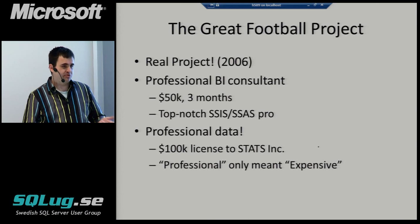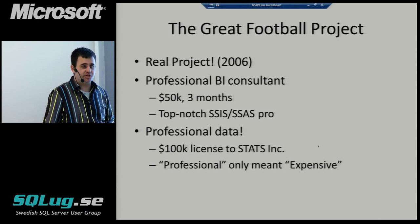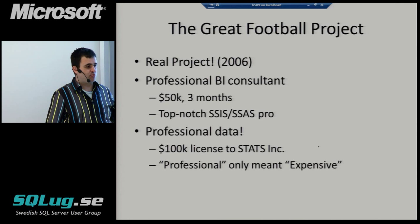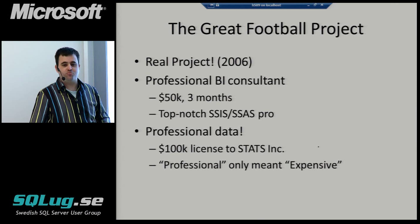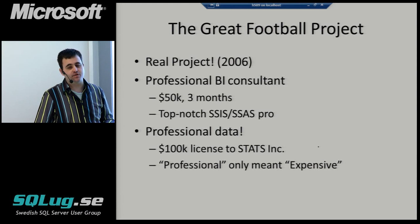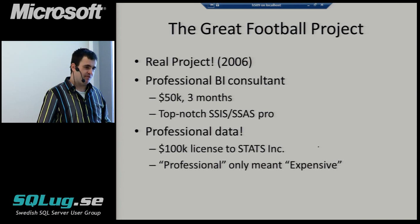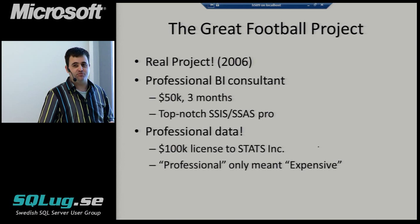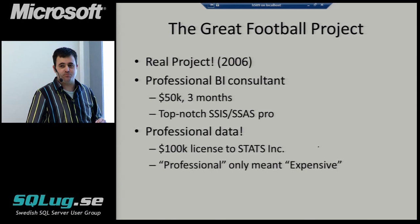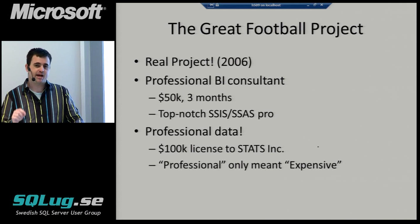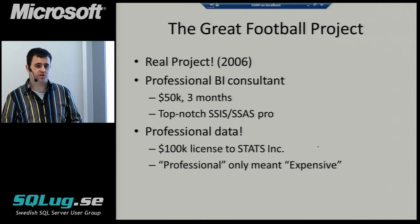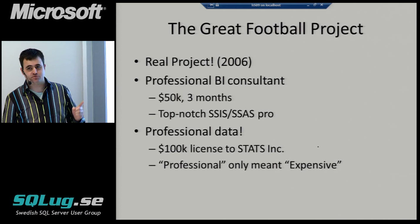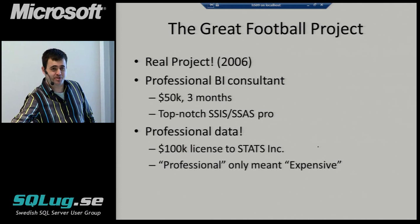The business model for Stats Incorporated is they send people to every single professional sports game and even to college games. These people sit in the press box next to the reporters and the commentators, and all they're doing is keying in data on every single play, every few seconds during a football game or a baseball game, basketball game. After the games are over, the middle of the week, they sit down back in their offices with videotapes of the games, and they watch the plays over and over again, analyzing for little minute details that they couldn't possibly capture watching the game live. They capture all of this data, and they turn around and they charge people like Microsoft $100,000 for one year of a beta license for the data.